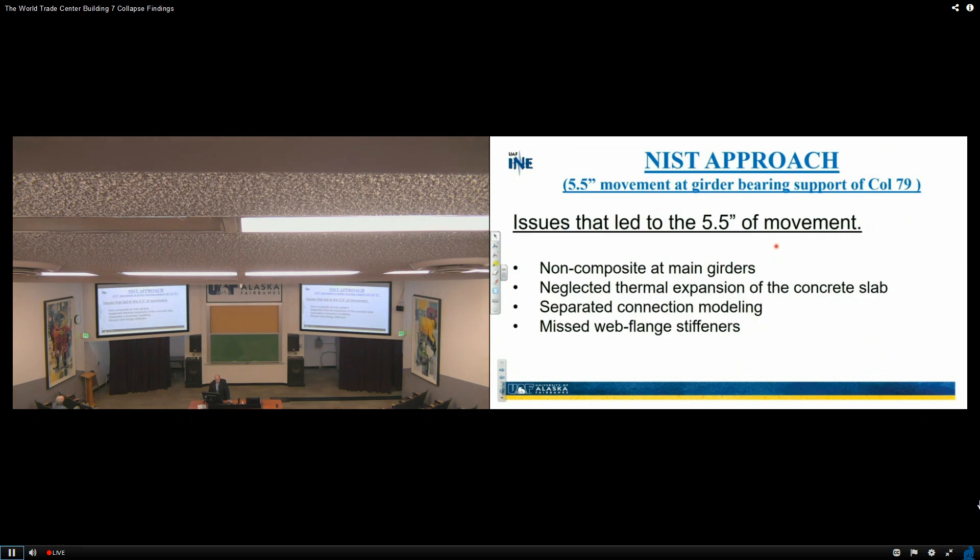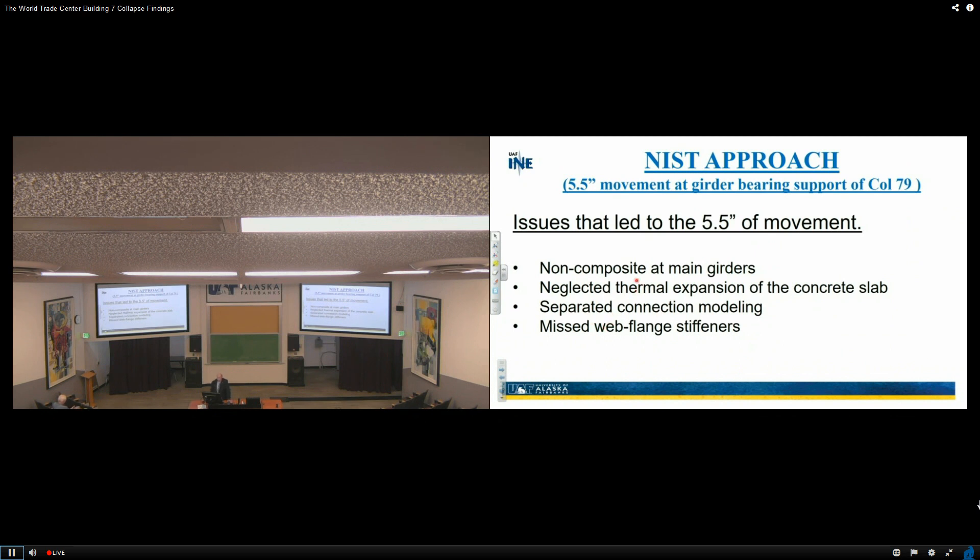Issues that led to the 5½ inches of movement: non-composite main girders, neglected thermal expansion of the concrete slab, separated connection modeling, and missed web flange stiffeners. I want to point out that I think you can all imagine, I haven't talked about this yet.